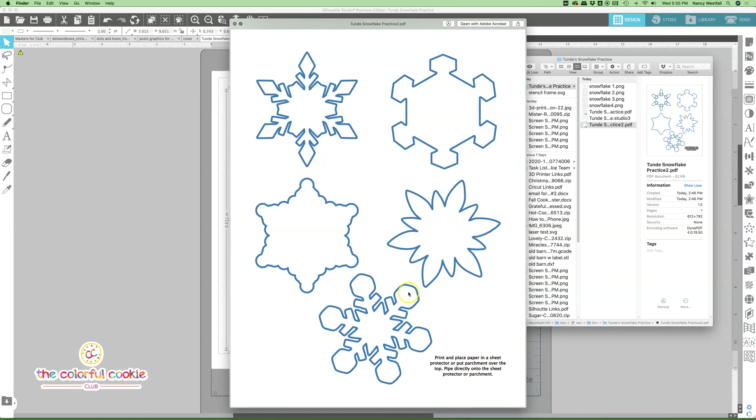You need to print this off and place it in a sheet protector or put parchment paper over the top and then tape that parchment paper down so that you can pipe directly onto the sheet protector or the parchment if you don't have cookies to decorate or you would just like to practice on something other than a cookie.